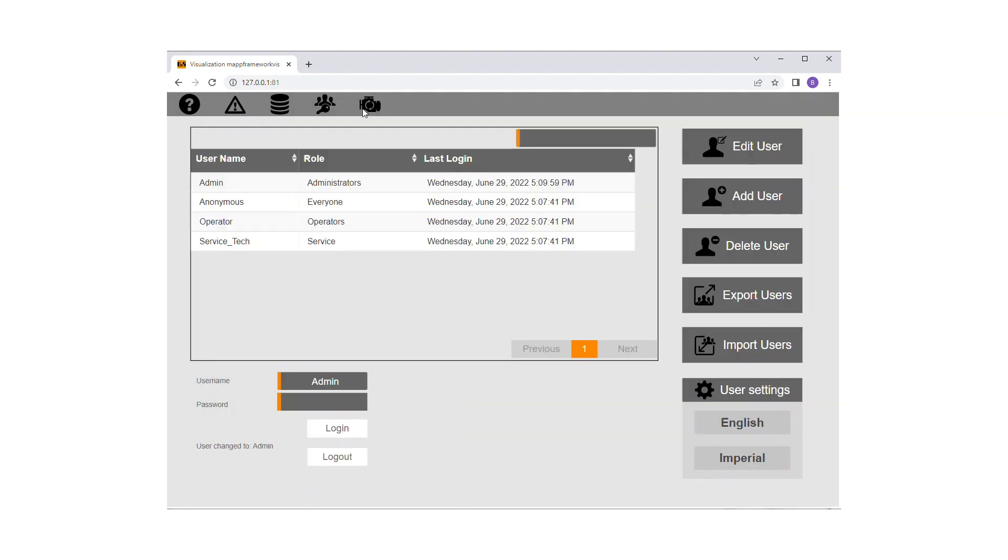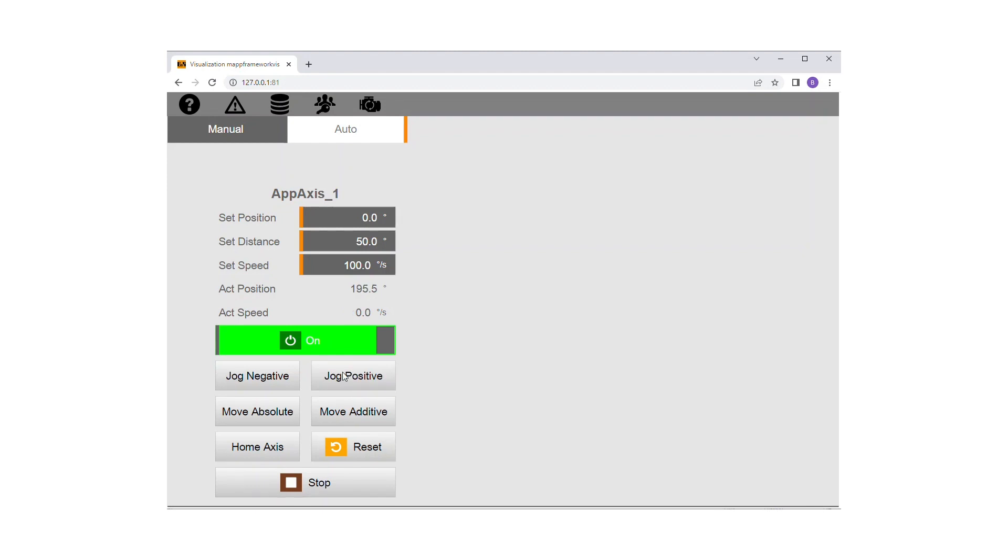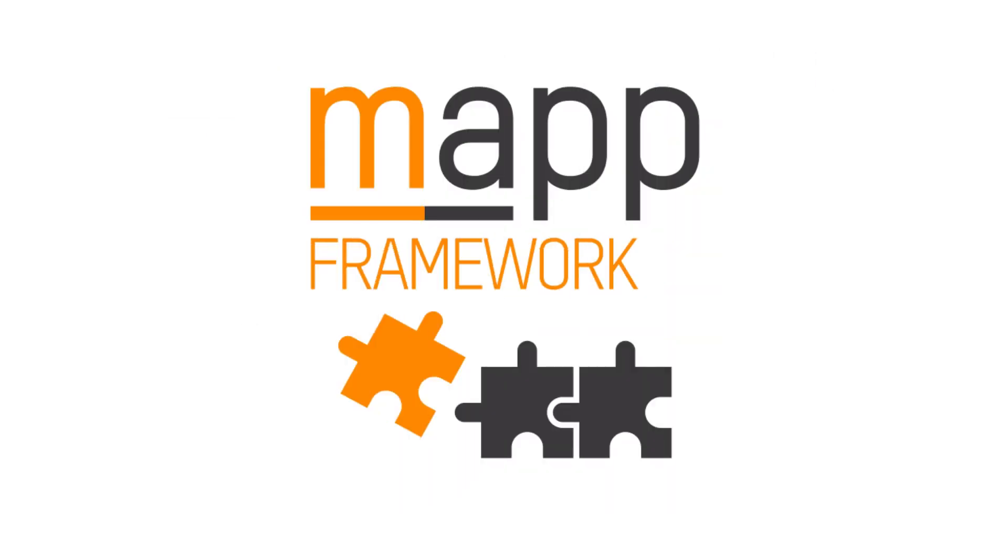After logging in, you can perform basic operations like powering on, homing, jogging, and moving. Automatic mode right after import is empty, and therefore the Auto tab does not yet impact the Axis. And with that, we conclude our overview of the MapAxis framework. Please feel free to check out the additional MapFramework tutorial videos within this playlist.